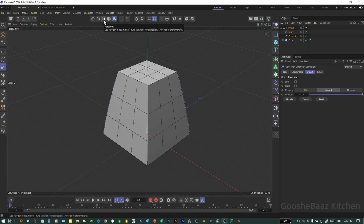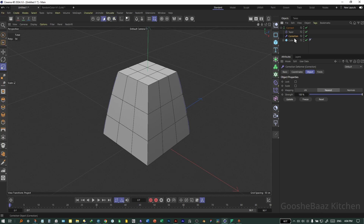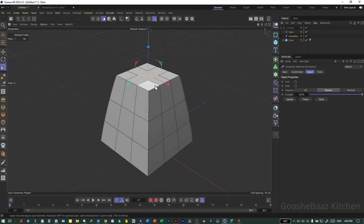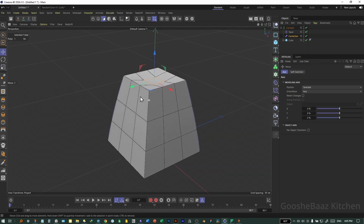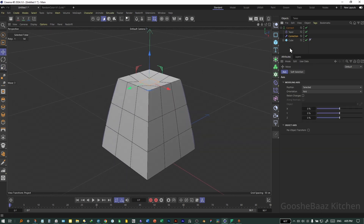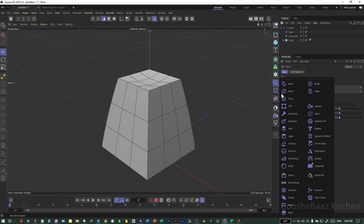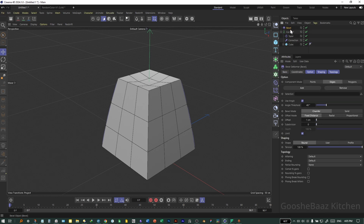Come to Polygon Mode. While on the Correction tab, click on this polygon and push it down a little bit. That's okay. Now add a Bevel Deformer and put it under the Correction Deformer.